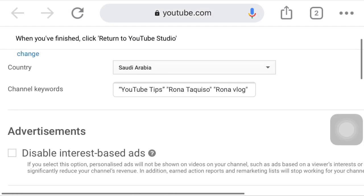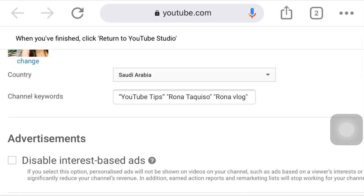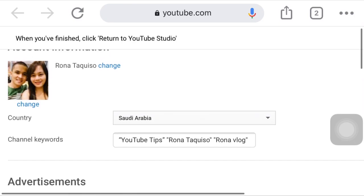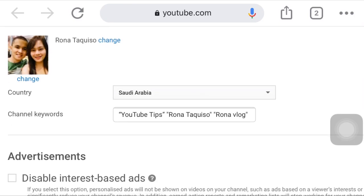That's why we need to put keywords in our channel's advanced settings — so that when people search for specific words, if those words come out in the search engine, they will click those keywords and it will bring up your channel. That is how you gain subscribers and viewers by putting keywords on your channel.